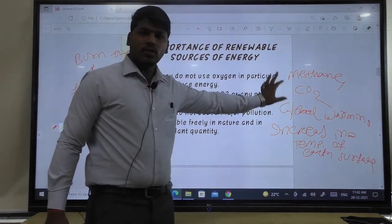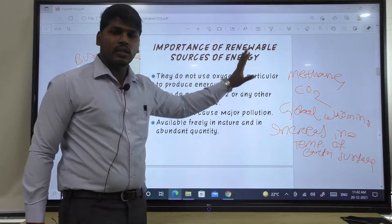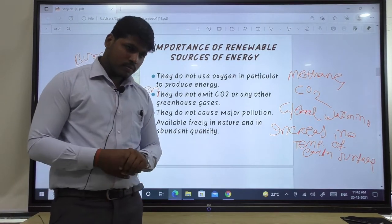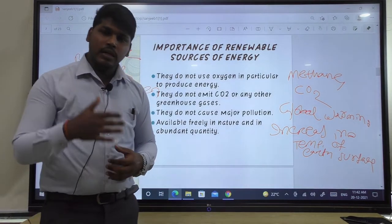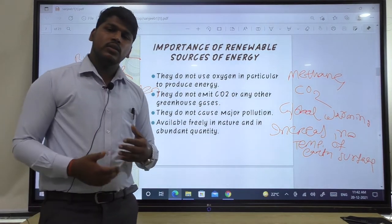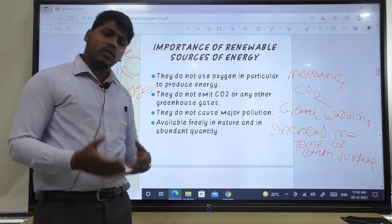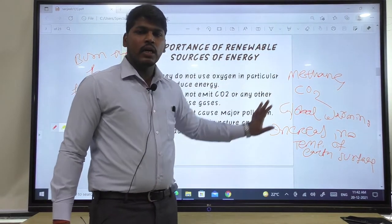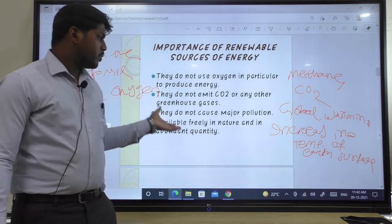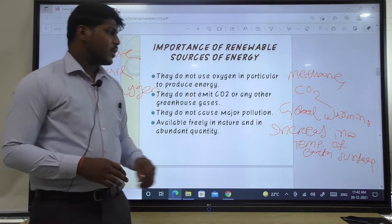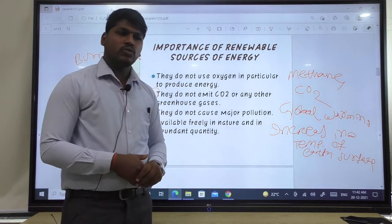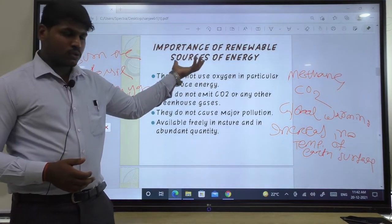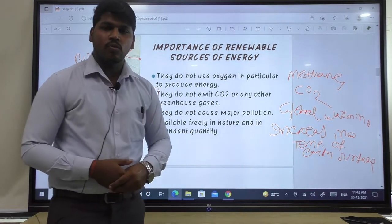Due to global warming or the greenhouse effect from gases like methane and CO2, there is an increase in the temperature of the earth's surface. If the temperature increases, it will melt the ice present on earth, causing a rise in sea water levels, and this creates chances of flooding. We must prevent global warming and the greenhouse effect by reducing fossil fuel use and switching to renewable energy, which involves no burning and no emission of such gases.